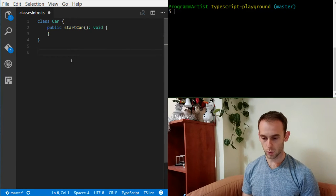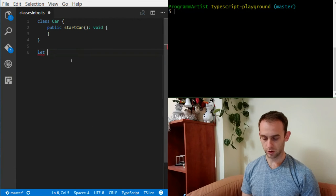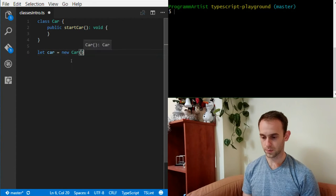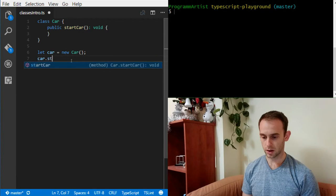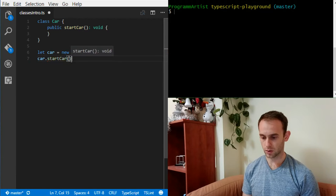Now when we create a variable of Car with new Car, we can call startCar on it.